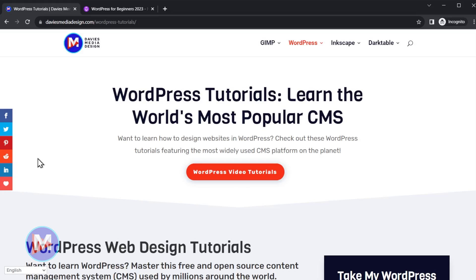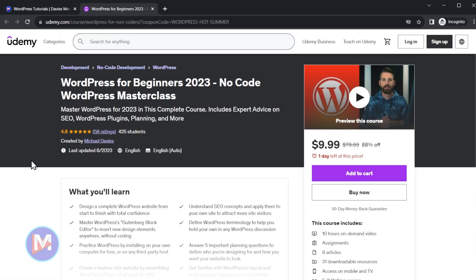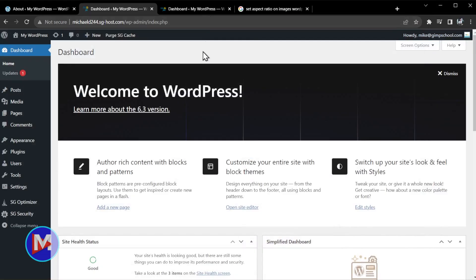don't forget to check out more WordPress tutorials over on my website, or you can enroll in my WordPress for Beginners 2023 no-code WordPress masterclass on Udemy, and I'll include a link to this as well as all the relevant links from this tutorial in the description of the video.